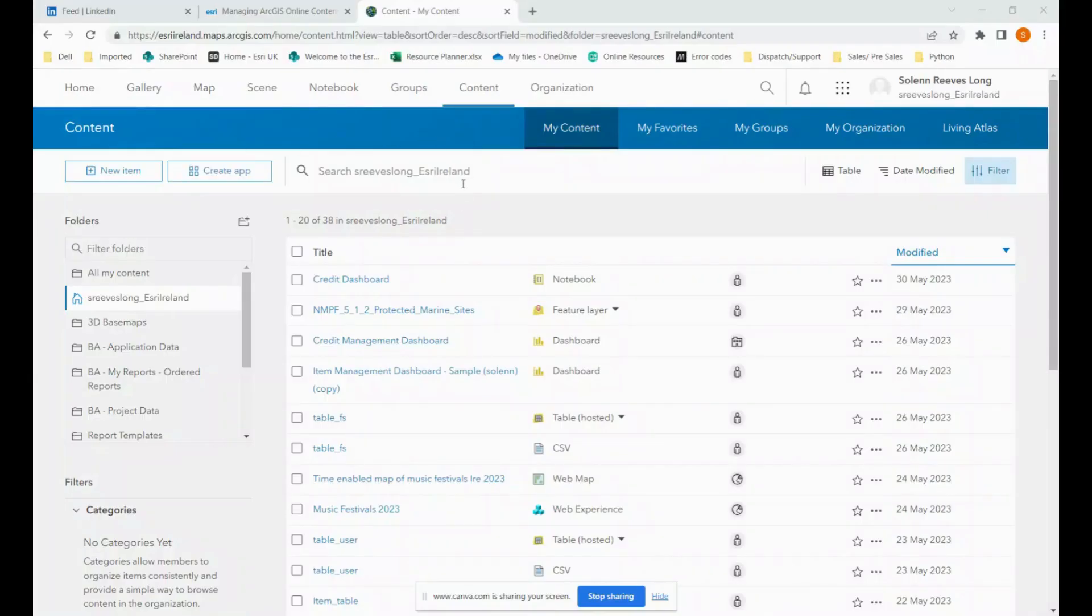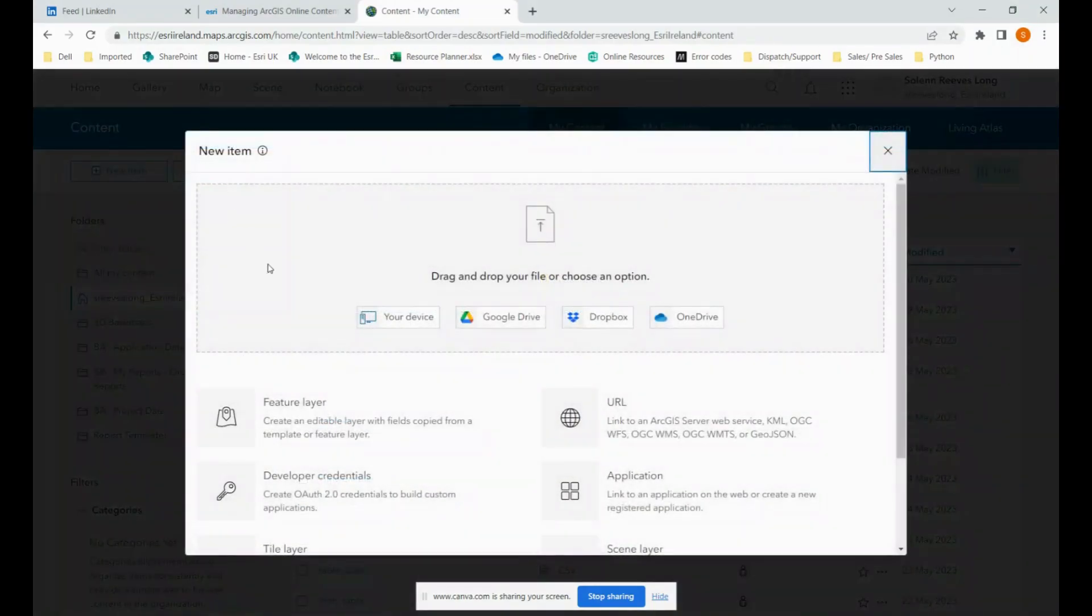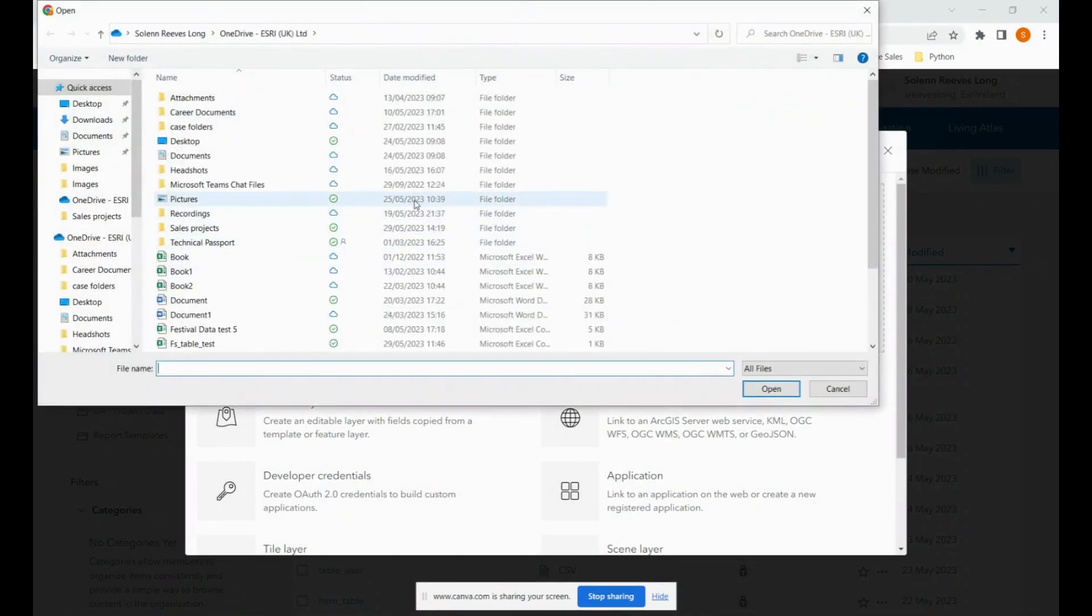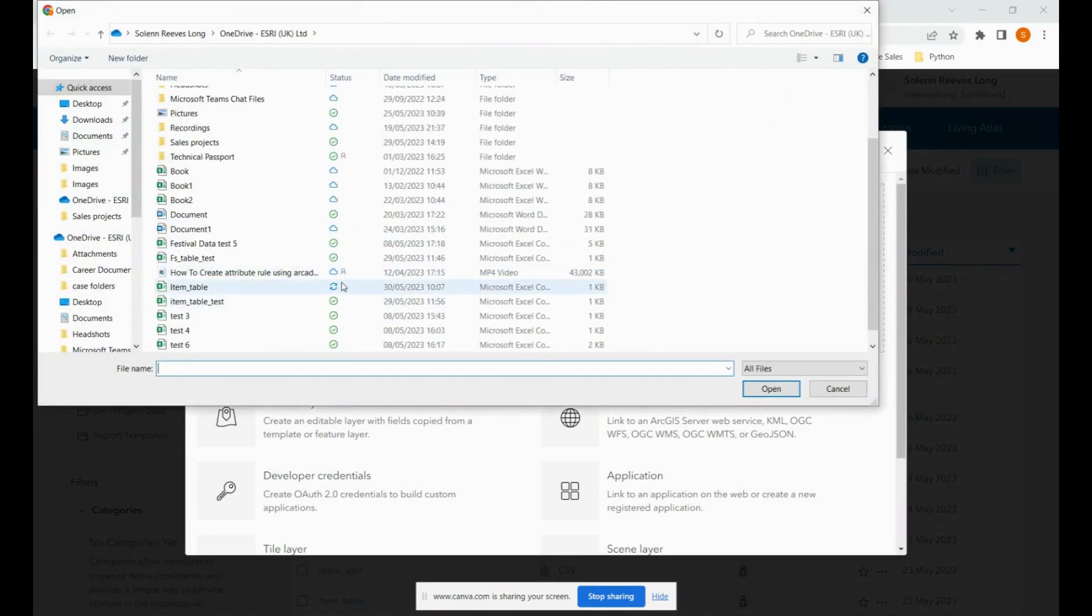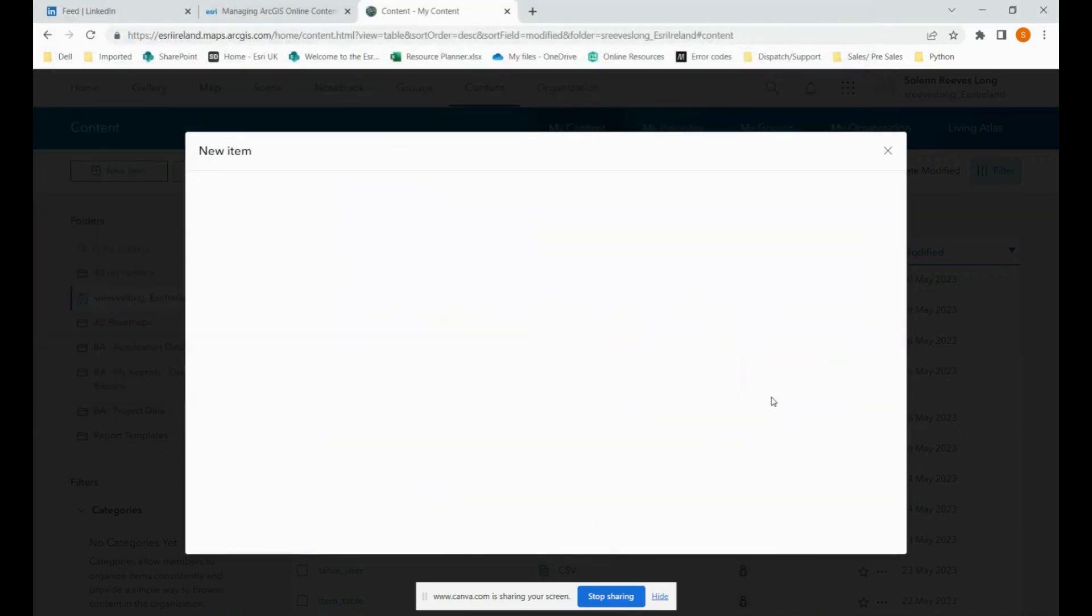Now that we have our table, we can upload it to our ArcGIS online account. So we simply go to new item, choose the your device option and locate the table we just made.